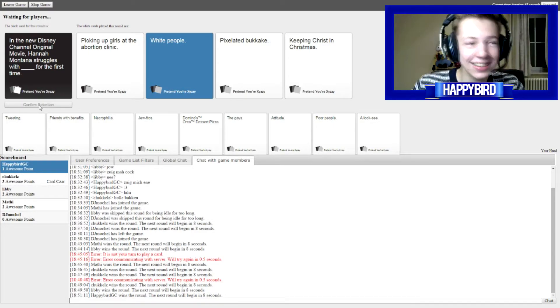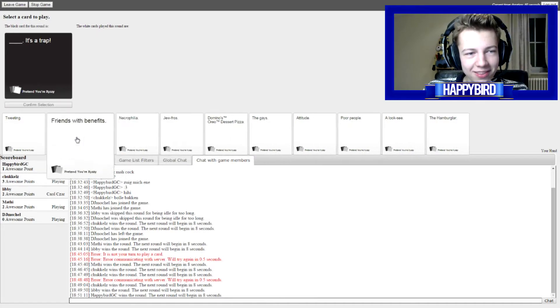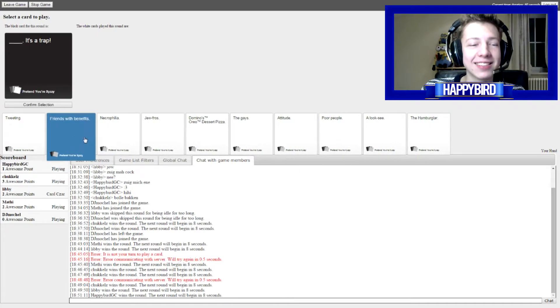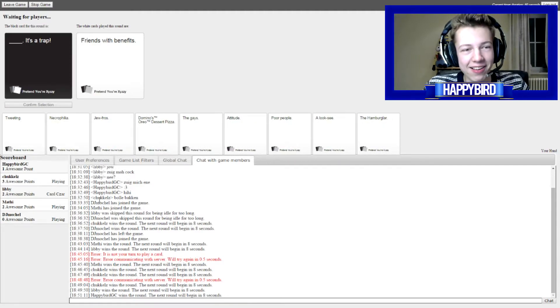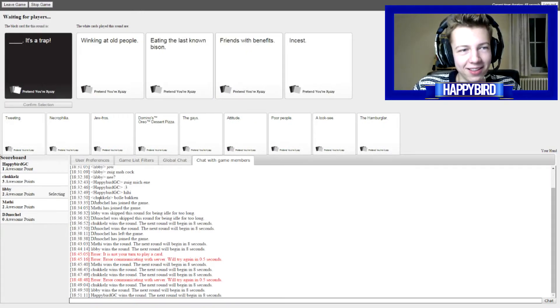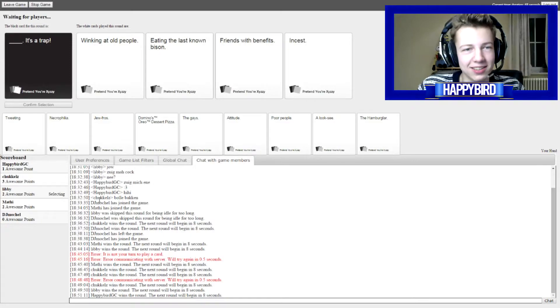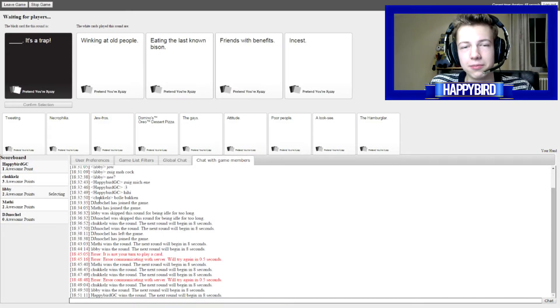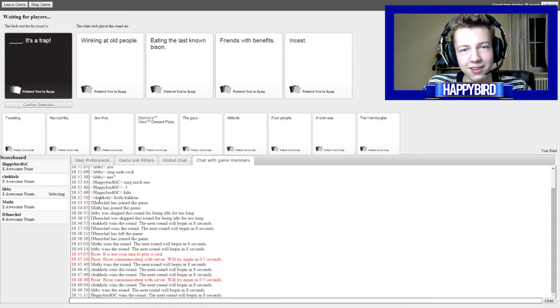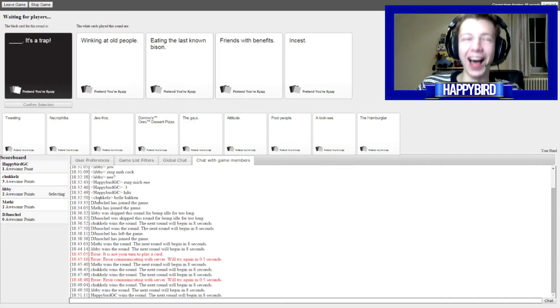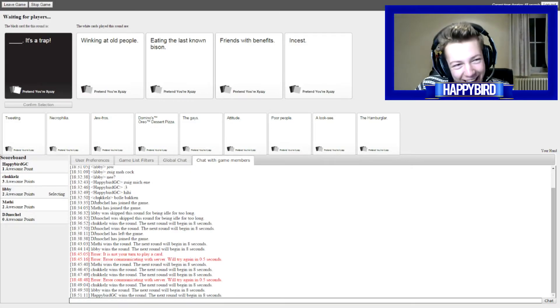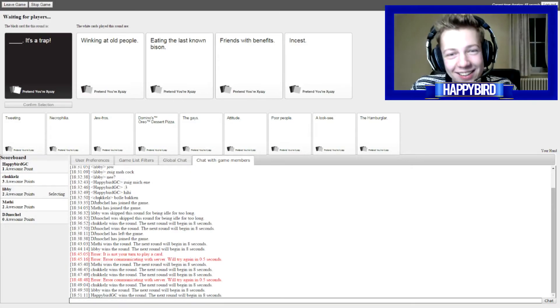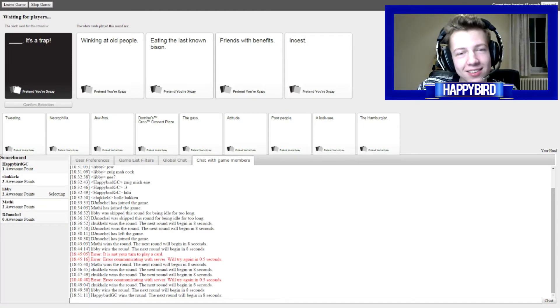Fuck... Wait, wait, wait! Let me read it out loud! Dot, dot, dot... It's a trap! Winking at old people... Winking at old people... It's a trap! Eating the last known... Python... It's a trap! It's a trap! Incest! It's a trap!